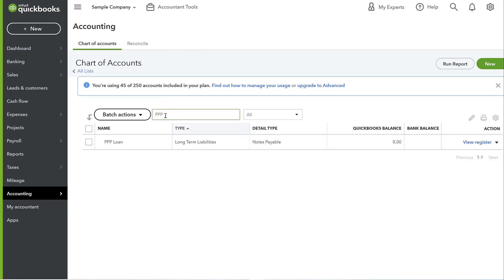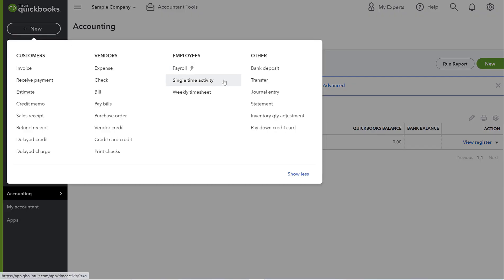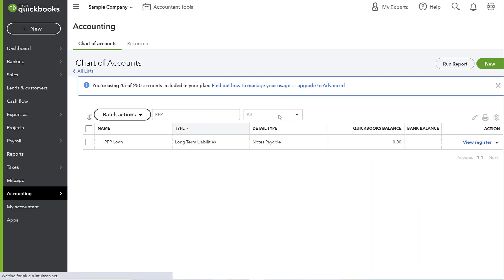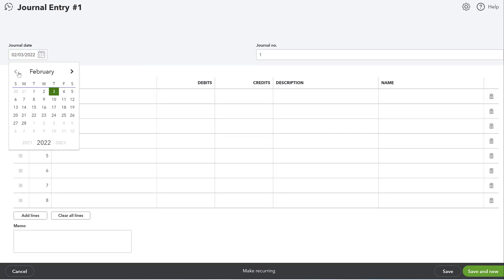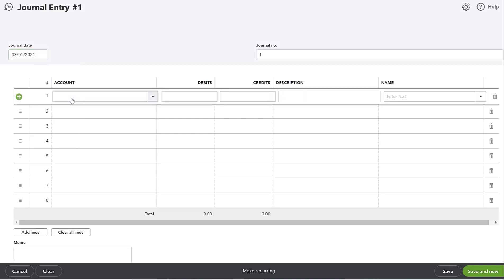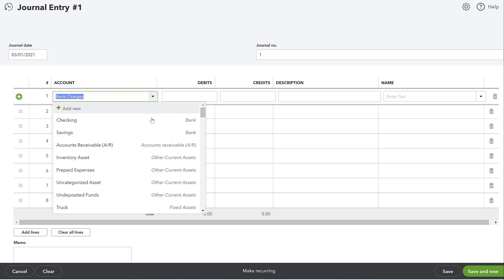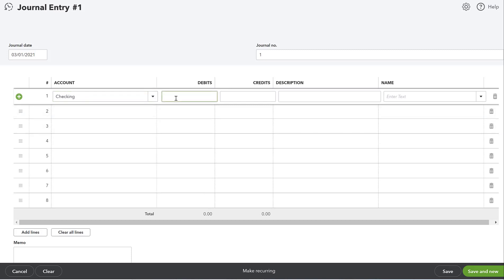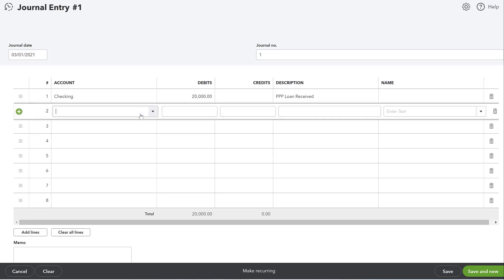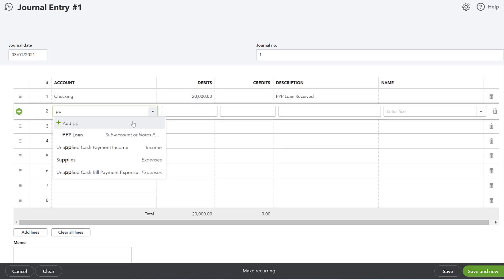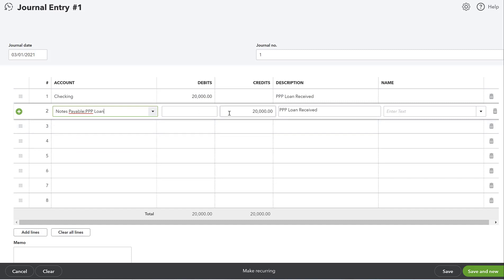Now when you search the chart of accounts for 'PPP,' you'll see the PPP Loan account with a zero balance. To get a balance on it, we need to create a transaction — a journal entry. Make the date the day you received the loan. Let's say this is a PPP2 loan received on March 1st, 2021. The cash debit goes to your checking account — let's say it was $20,000.